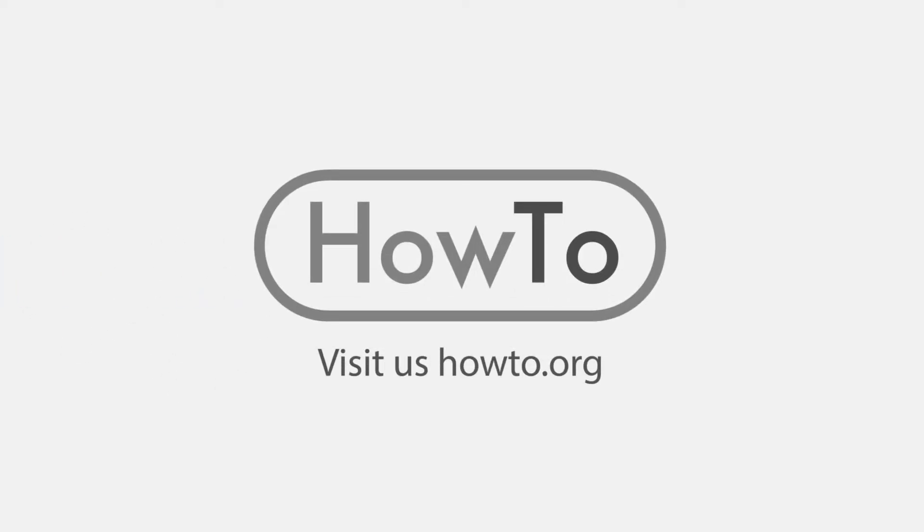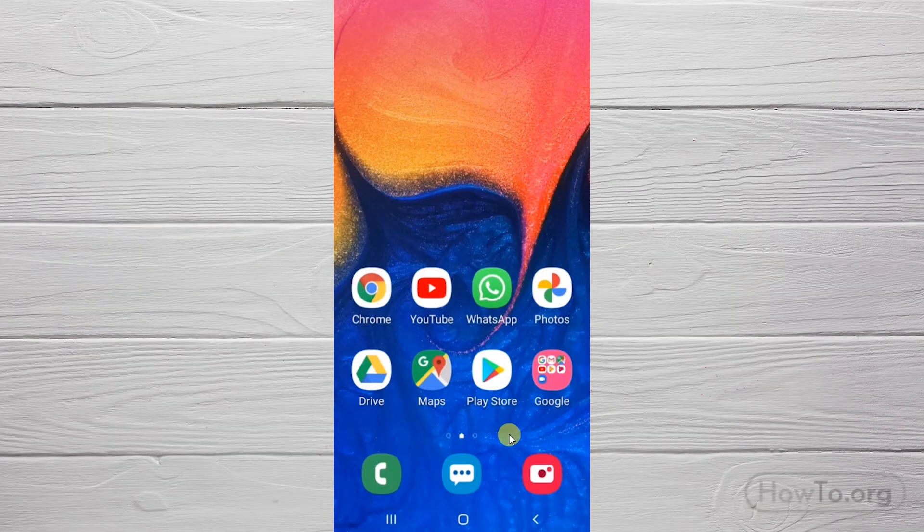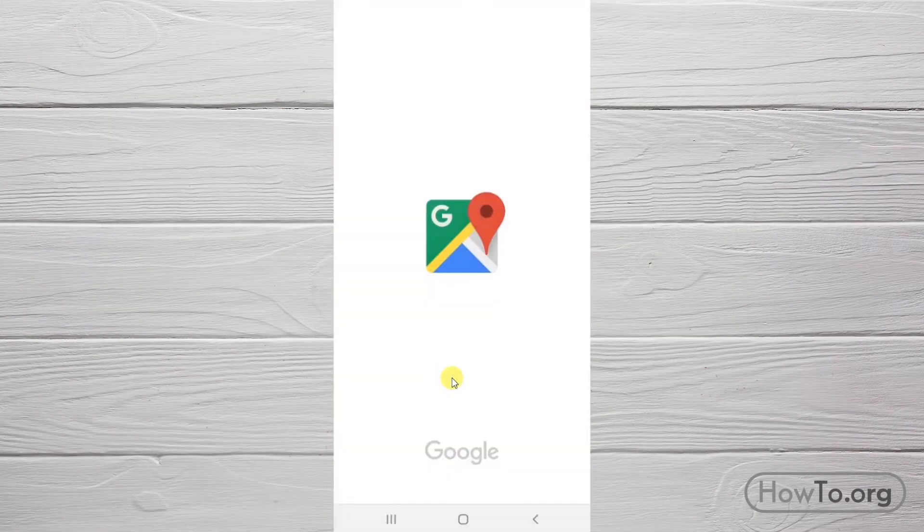Hello everyone, welcome to the HowTo.org channel. To change the voice on Google Maps, let's go into the app.